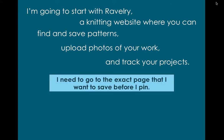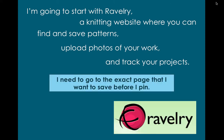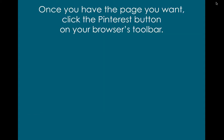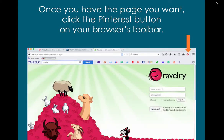I need to go to the exact page that I want to save before I do the pin. Once you have the page you want, click the Pinterest button on your browser's toolbar.